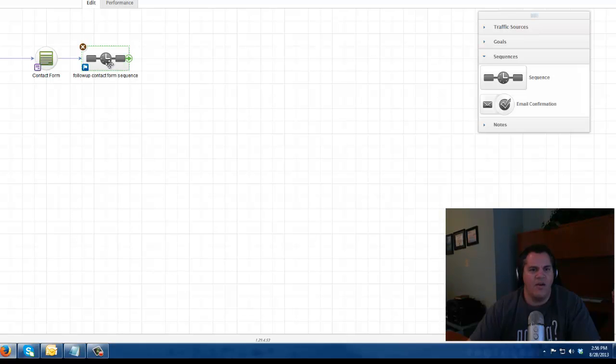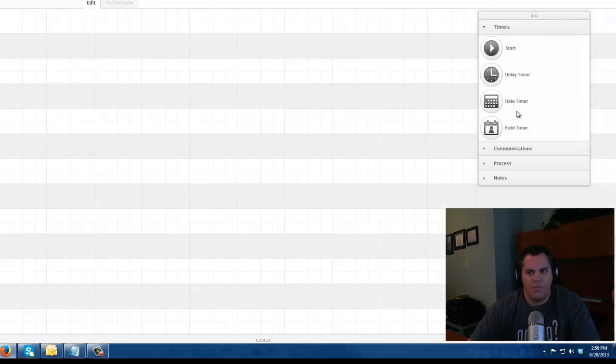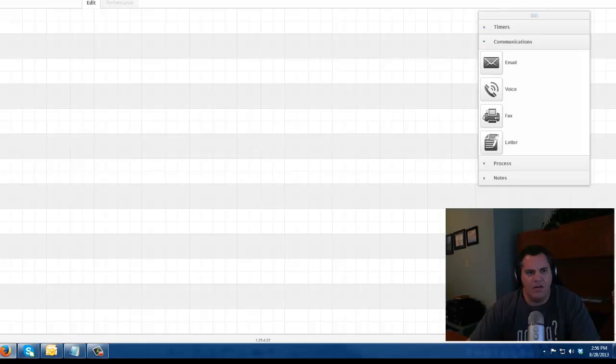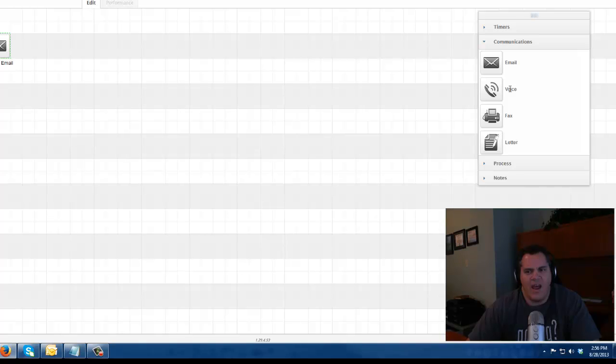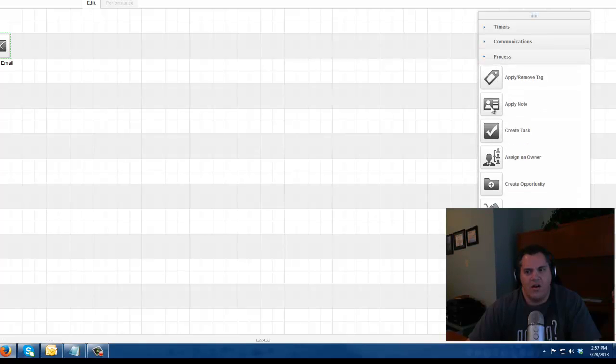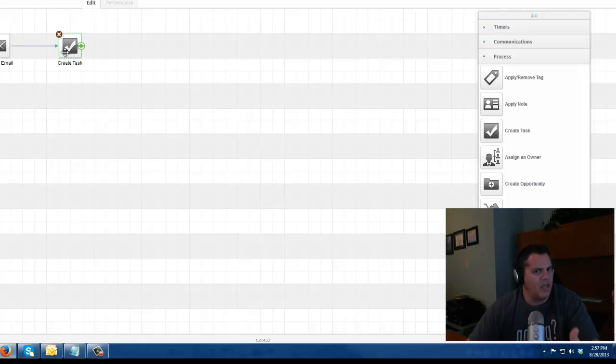I can create a sequence and attach that form to my sequence. Call this my follow up contact form sequence. If I go in here, I can have some automation happening in this sequence. Maybe I want to send the person an email thanking them for filling out the form. Maybe I can create a task. Maybe I can apply a tag. Maybe I can apply a note to their record. Maybe I can create a task for somebody in my internal team to reach out to that person.